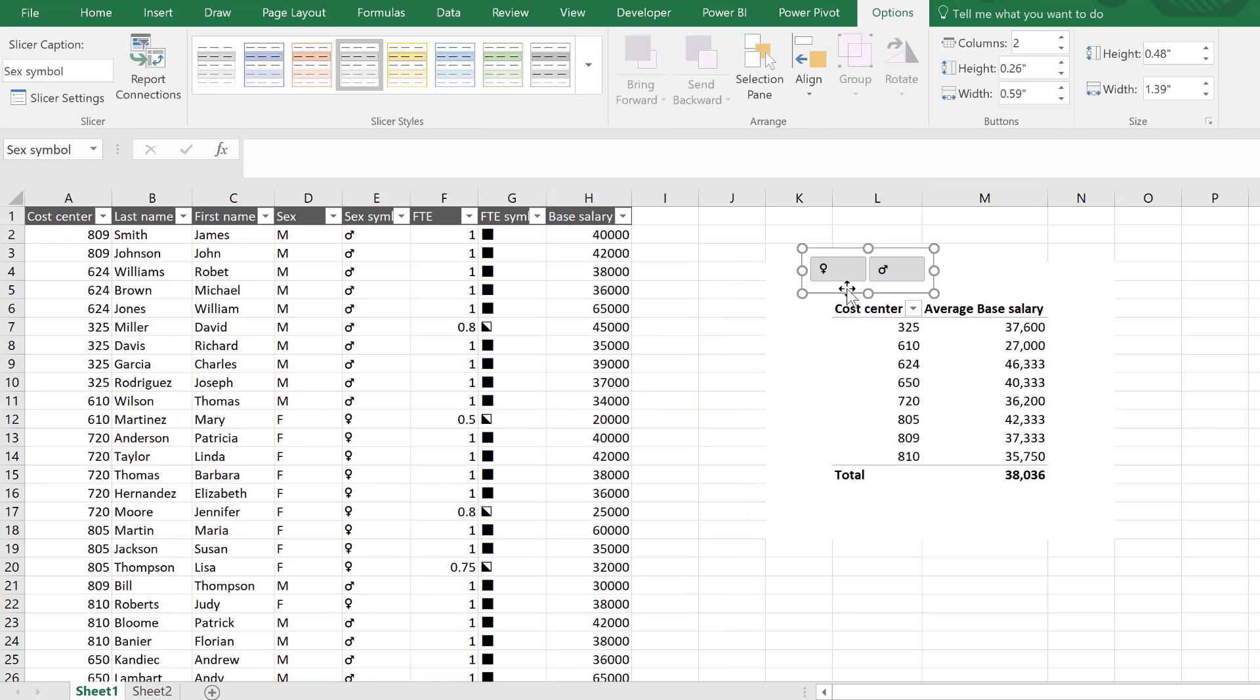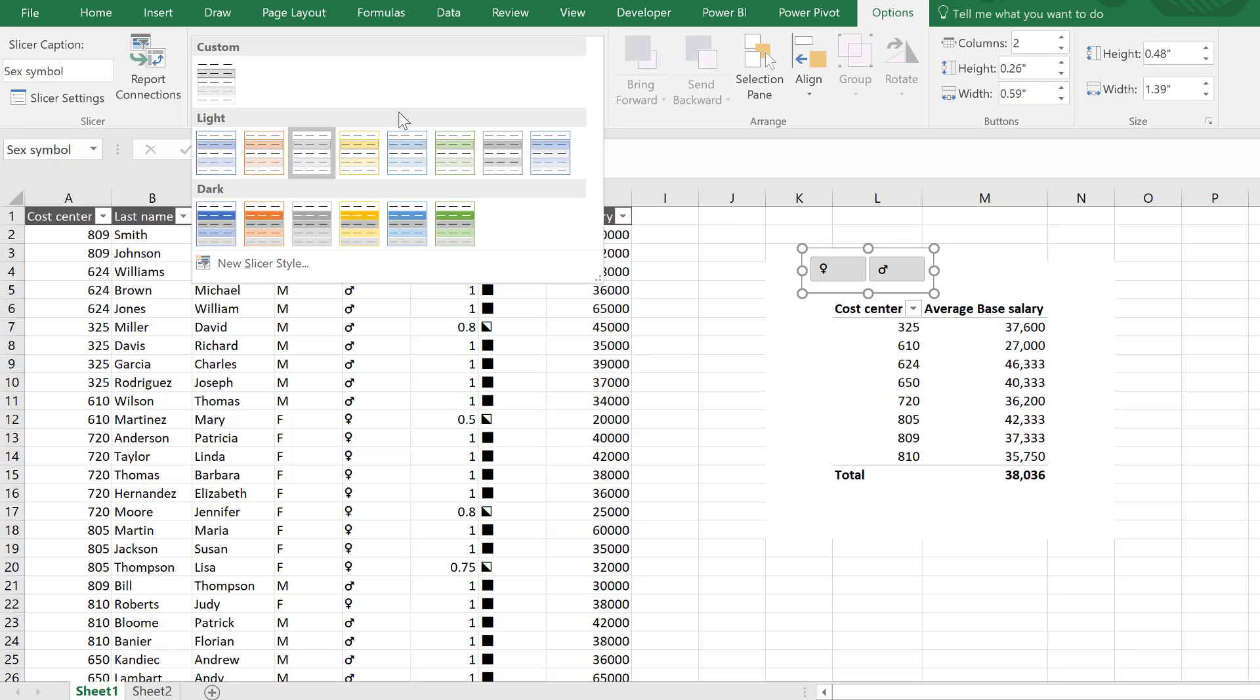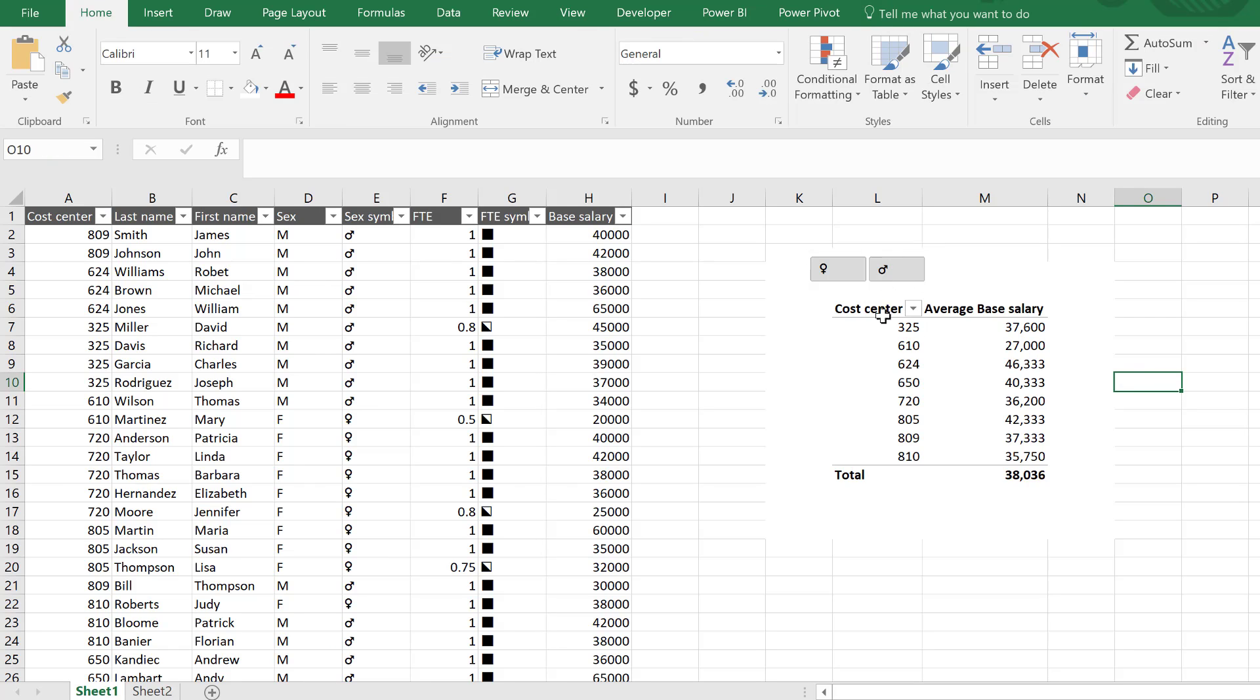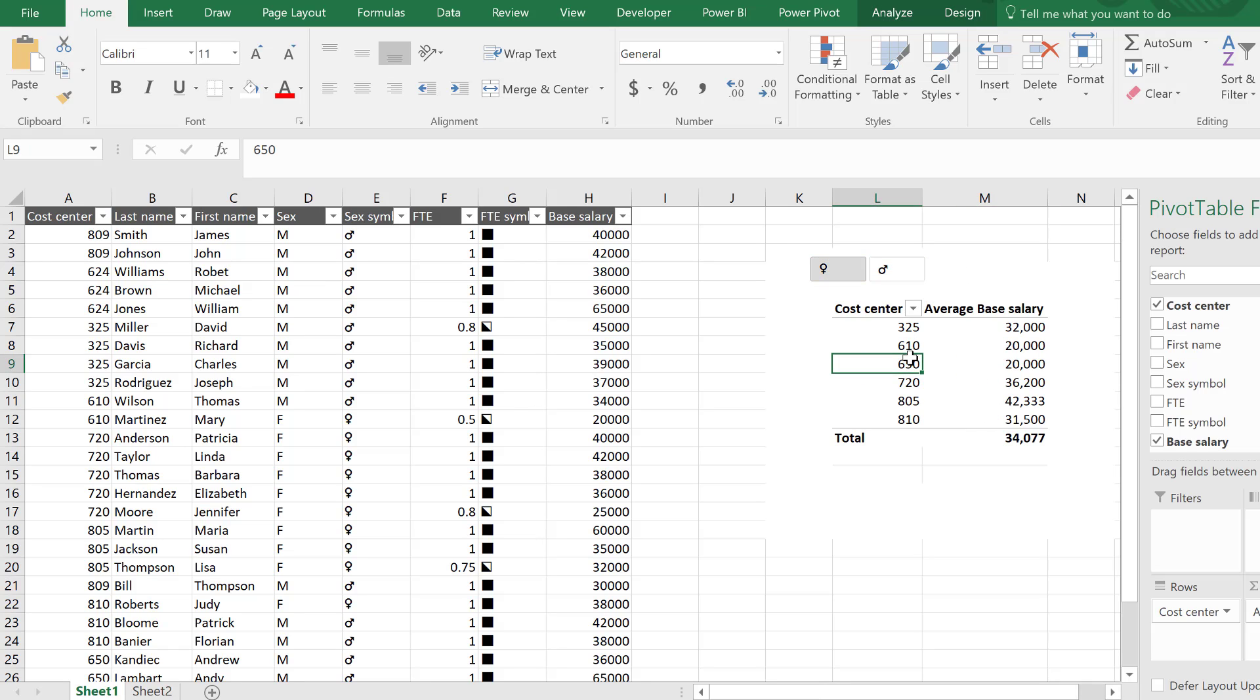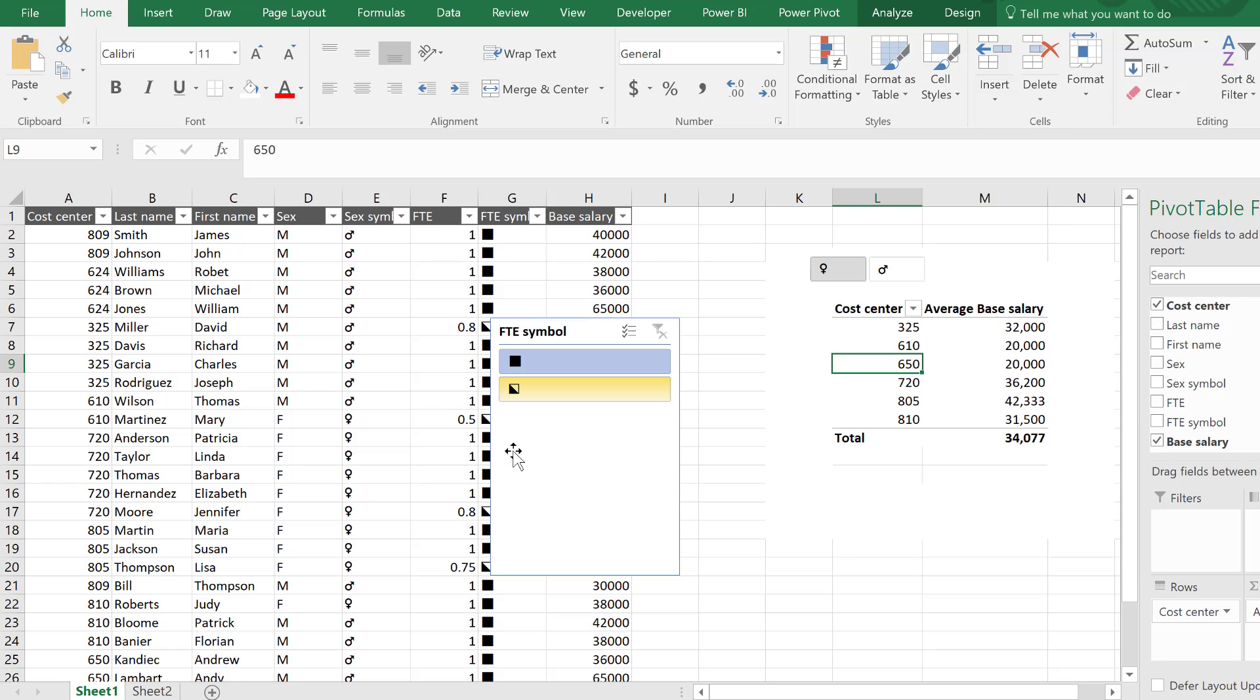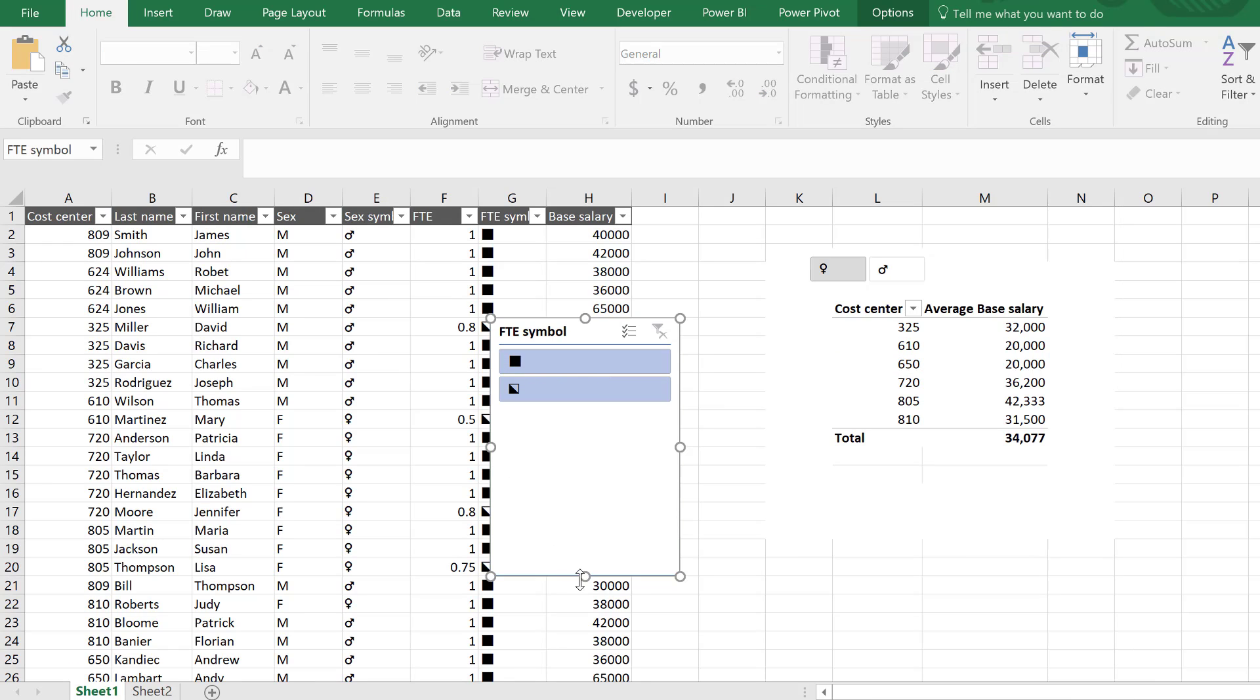It looks like it's there because it's still sitting on the original ones. I have to go here and click on the one that I did. So now I can switch male and female. What about the FTE? That's the FTE symbol. I'm going to right-mouse click and add as slicer.